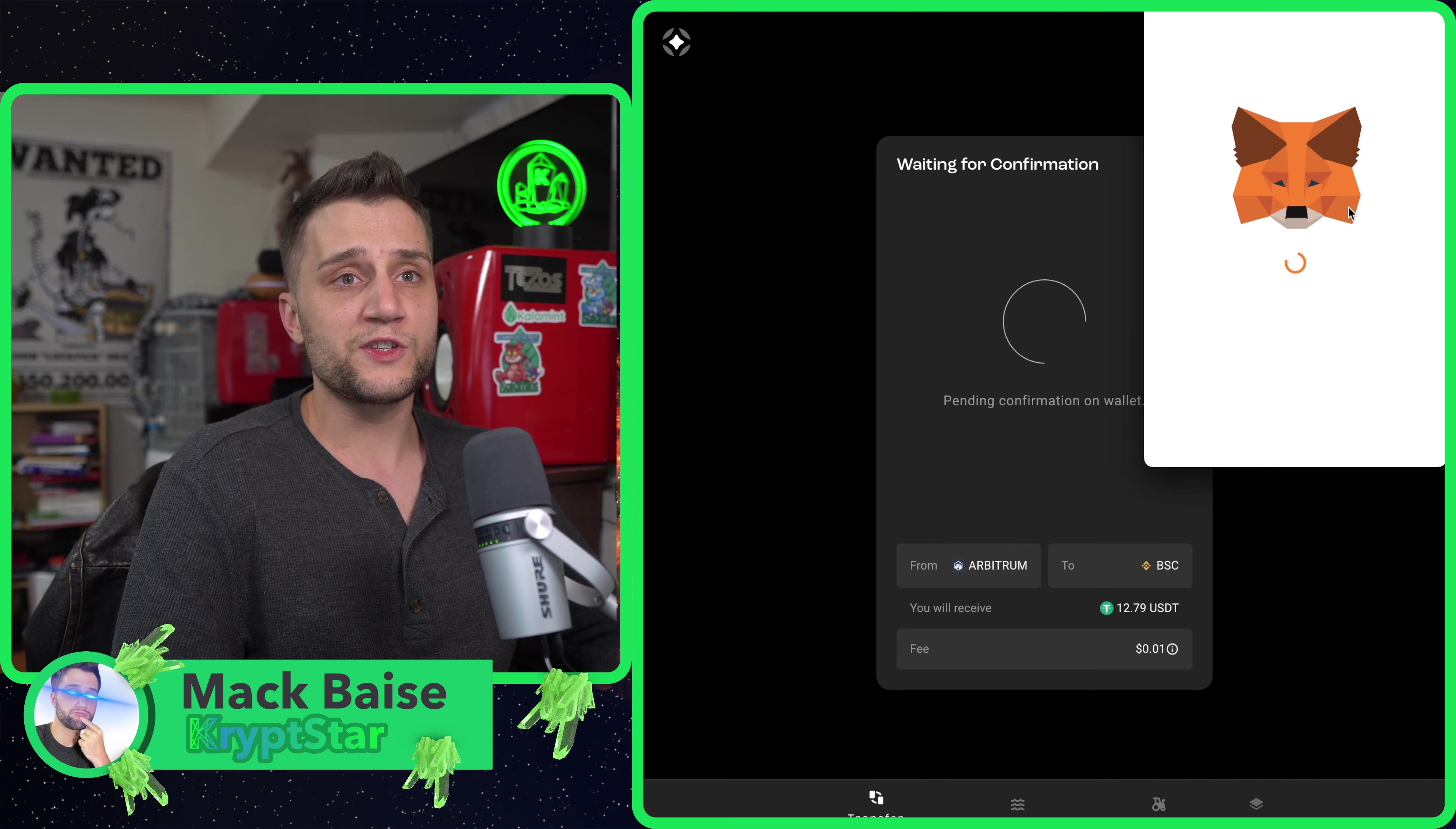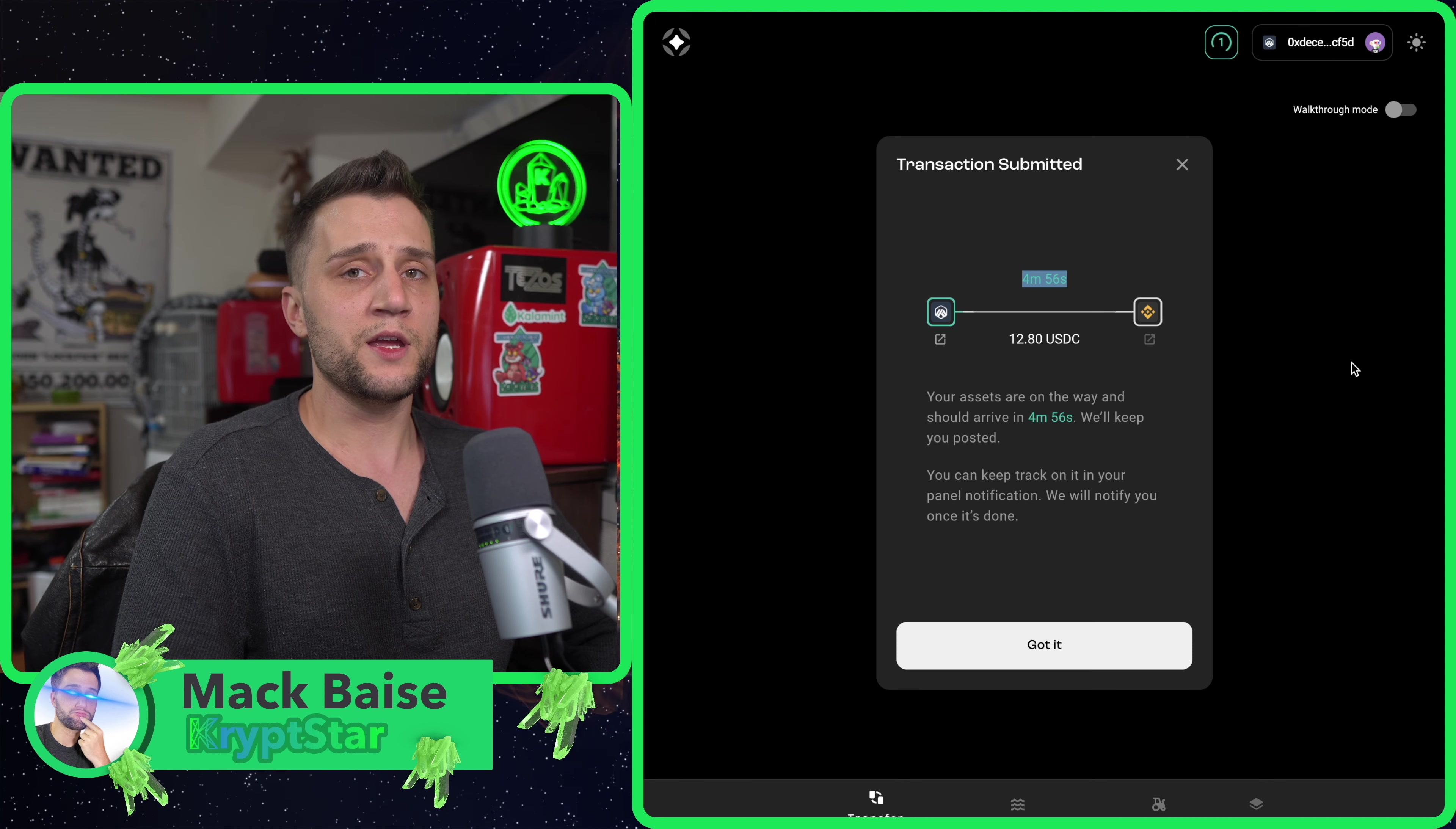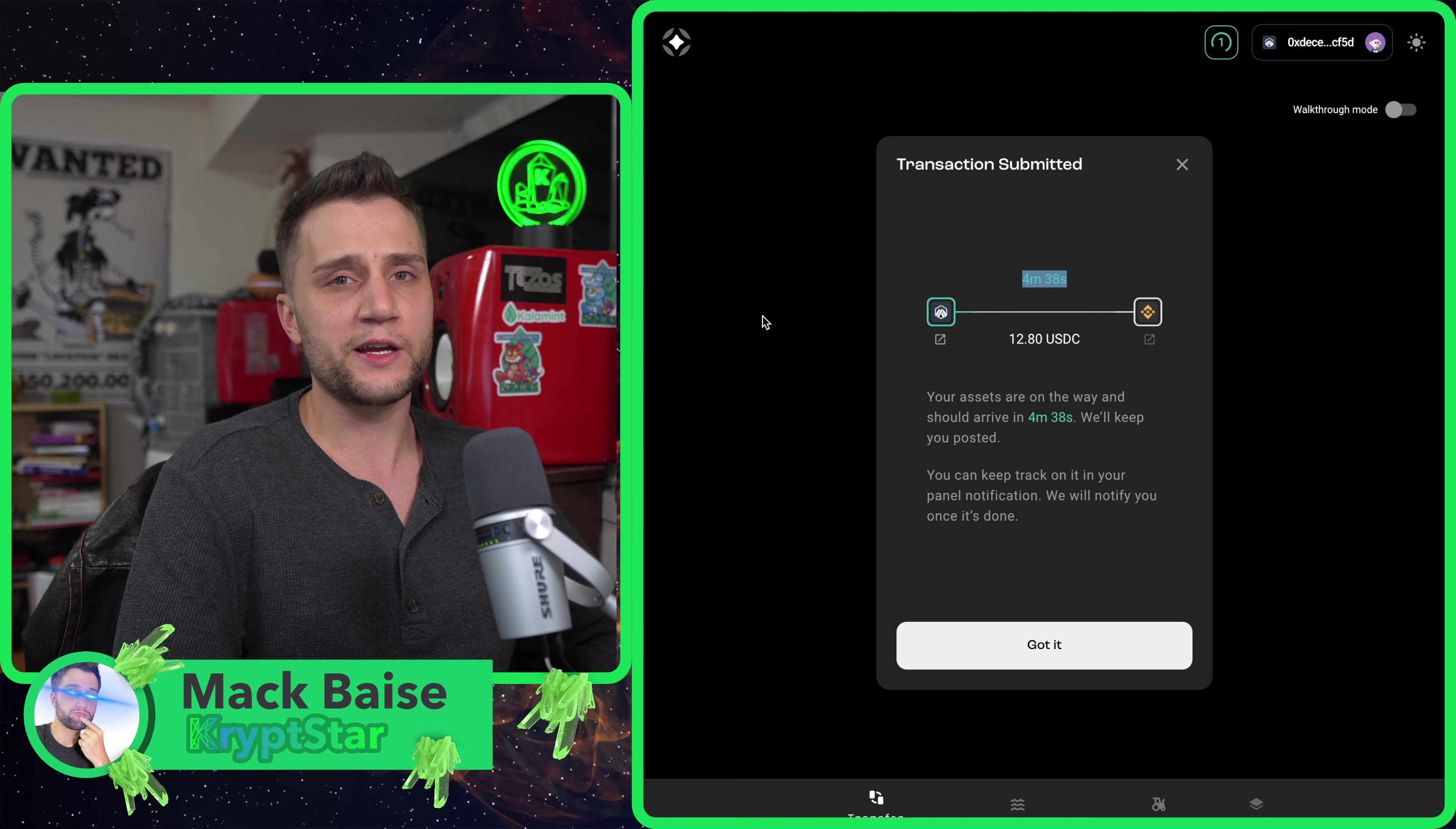I believe we're going to have to switch networks. Hit confirm. Okay, now it looks like it's going to take about five minutes to do this. Normally to do this kind of swap, it would require you to withdraw your USDC from the Arbitrum to Ethereum which takes about seven days.